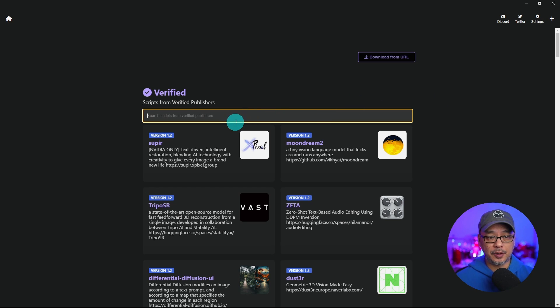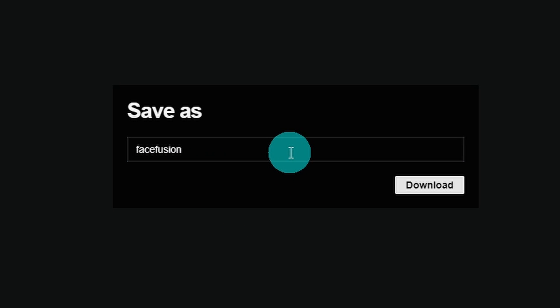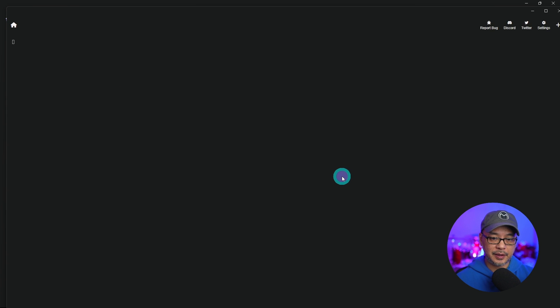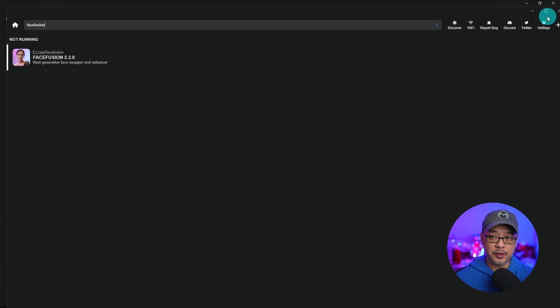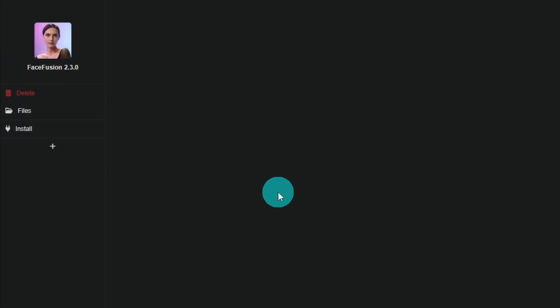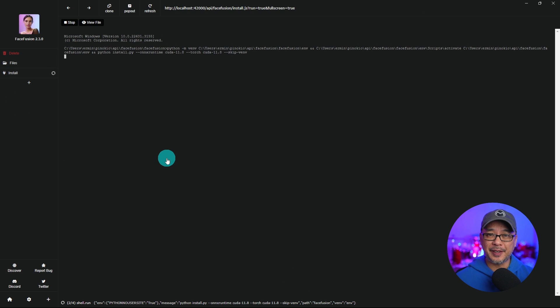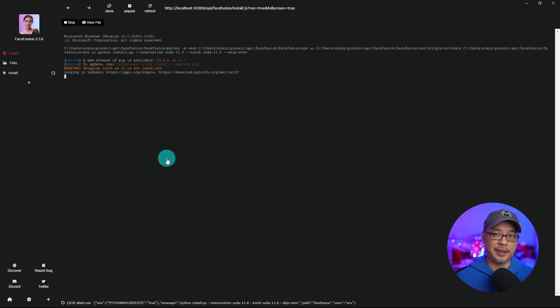Once you've installed it and you're on the homepage of Pinocchio, you can just search for FaceFusion. We see it right here. We're going to click on it and simply hit download. Let's save it as FaceFusion, click download once again, and then a new window is going to pop up. We're going to select the FaceFusion icon and then on the left panel click on install. This is going to take a few minutes so just be patient.